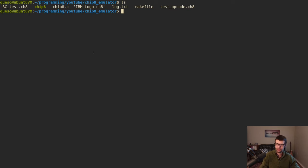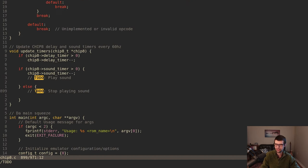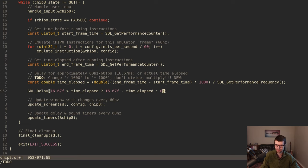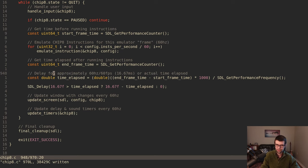Let's continue with the Chip-8 emulation. Before getting into sound, there's a small bug from last time. When getting the time difference after running a frame's worth of instructions, I'm dividing by 1000, but it should actually be multiplied by 1000 to convert frame differences into a millisecond value. Dividing by 1000 gives a very small or zero delay, whereas multiplying gives a more accurate portion of the 16 milliseconds.